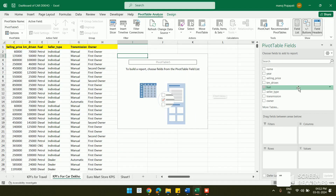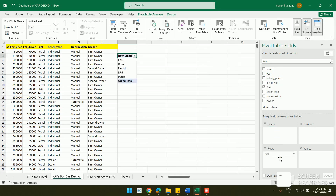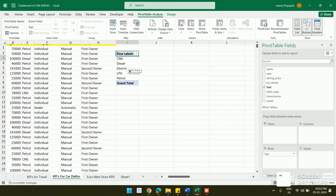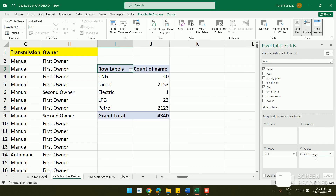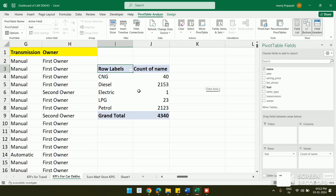In the pivot table, I put Fuel in the Row field. All fuel types are now showing: CNG, Diesel, Electric, LPG, and Petrol. I drag Name into the Values field to count the cars per fuel type. The results show CNG has 40 cars, Electric has 1, LPG has 23, and Petrol has 2123.